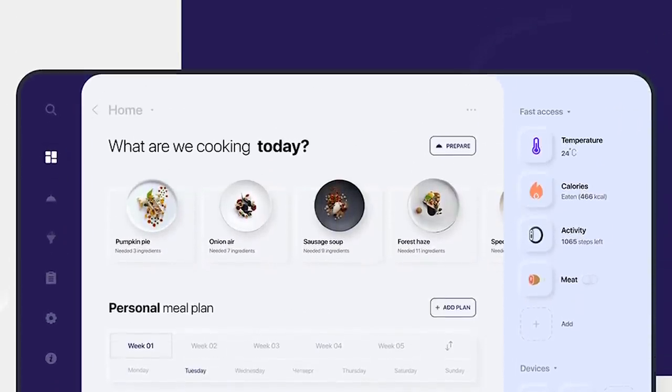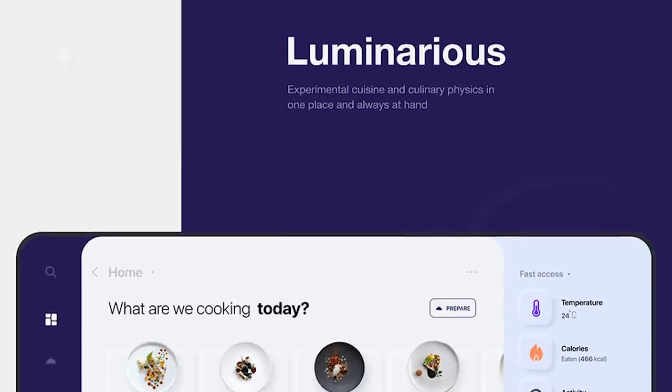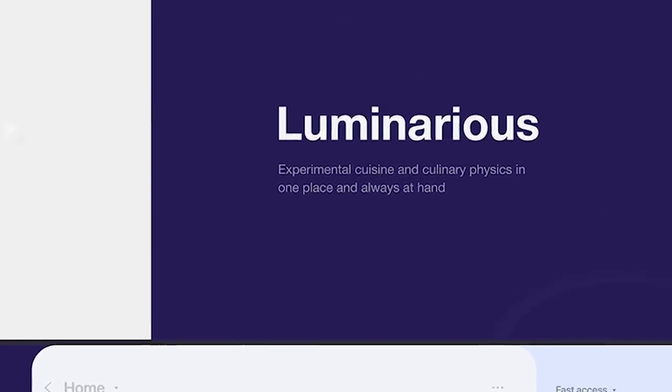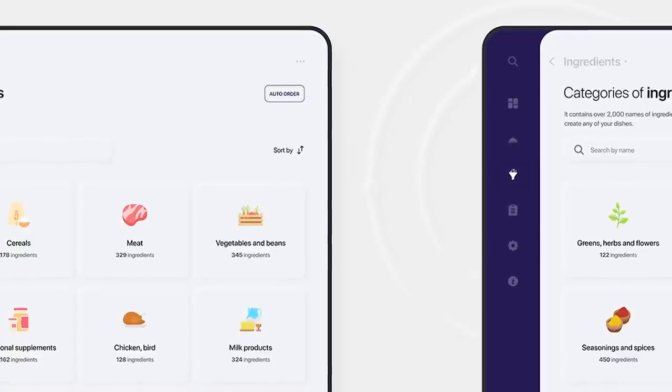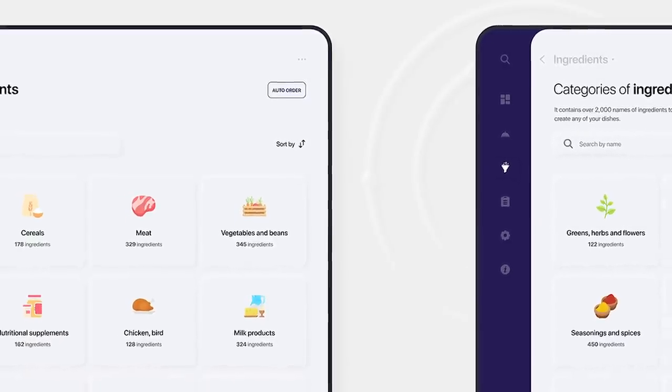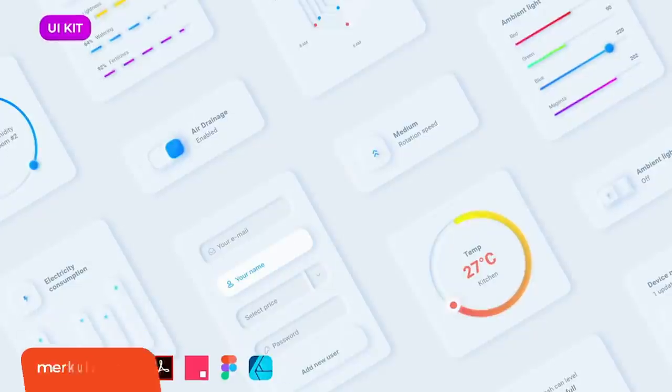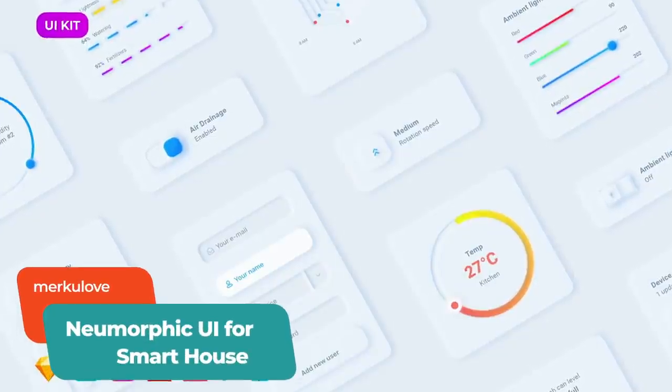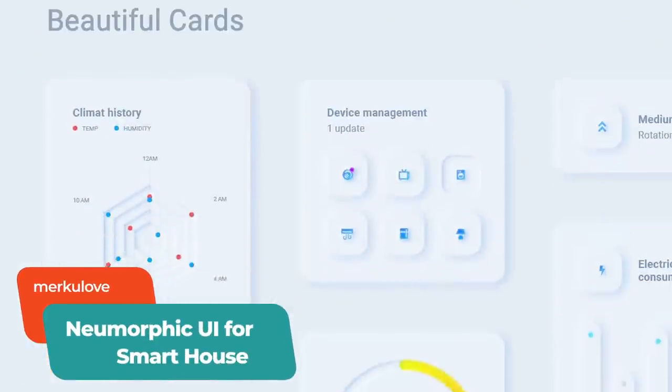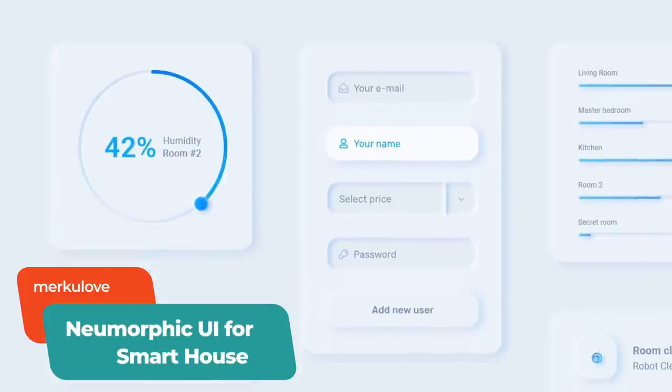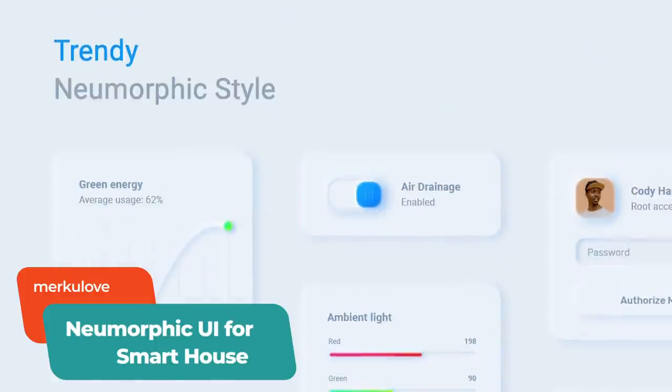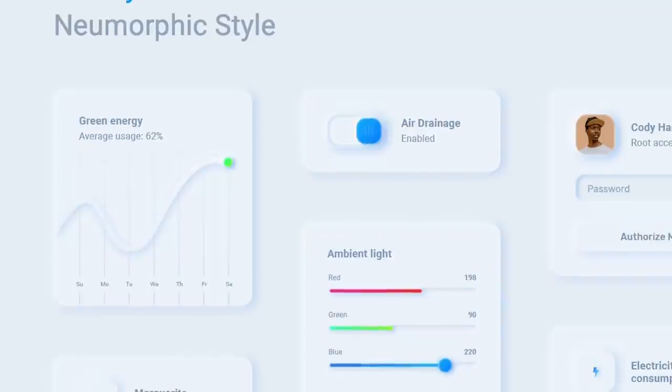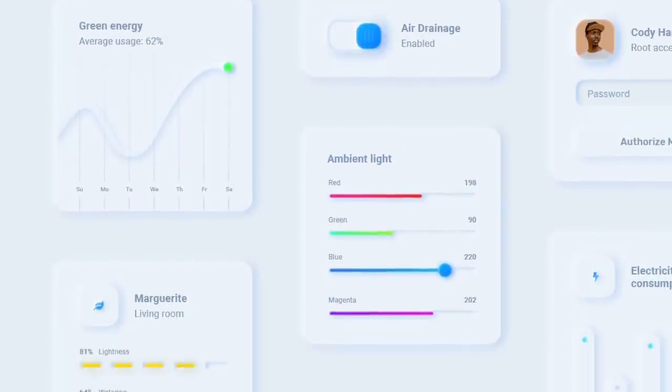The luminarius app interface by Artemy Lebedev does exactly that, with icons popping in or out to give the design depth and authenticity. You can get the same look with more than 20 cards and over 100 button styles included in the new morphic UI for smart house kit by Merculove, available on Envato Elements.